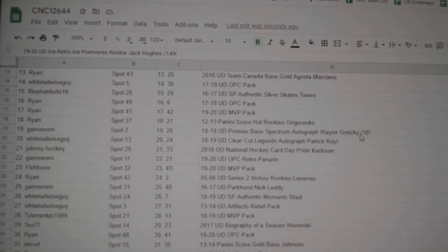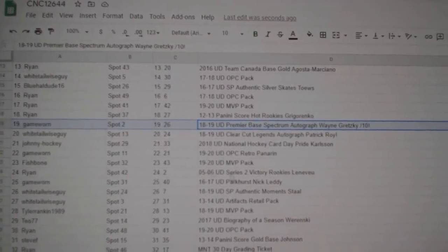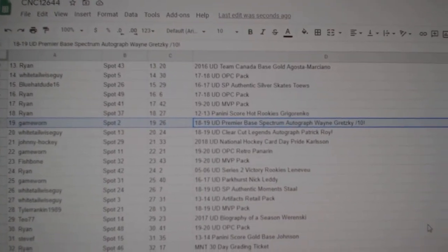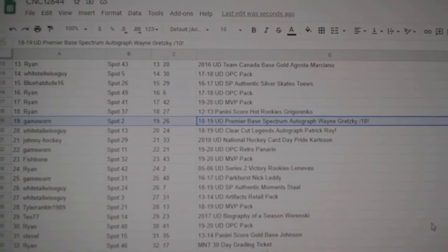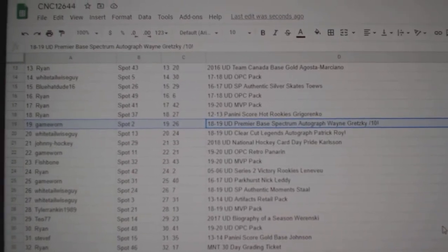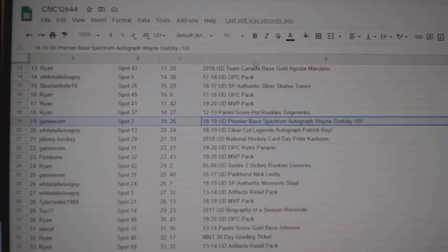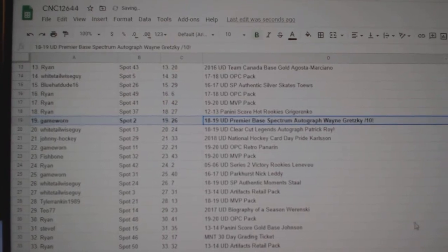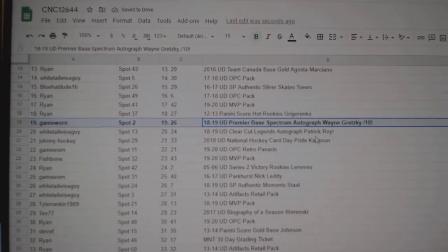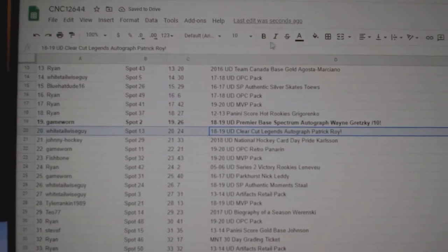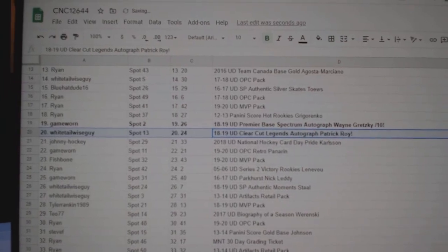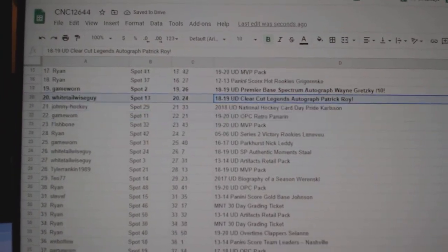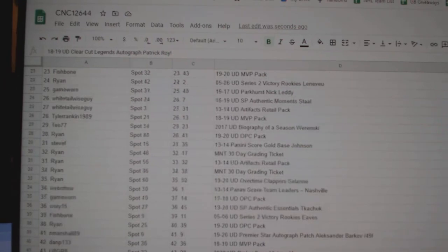The Wayne Gretzky Premier Base Spectrum Auto out of 10 goes to Game Worn. The Patrick Waugh Legends Auto goes to Whitetail Wiseguy. Crushing it over here, Whitetail Wiseguy.